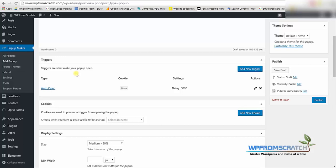You can always add more triggers or if you would like to trigger the popup by a click of a button and not by auto time that's also possible. Just click on add new trigger.